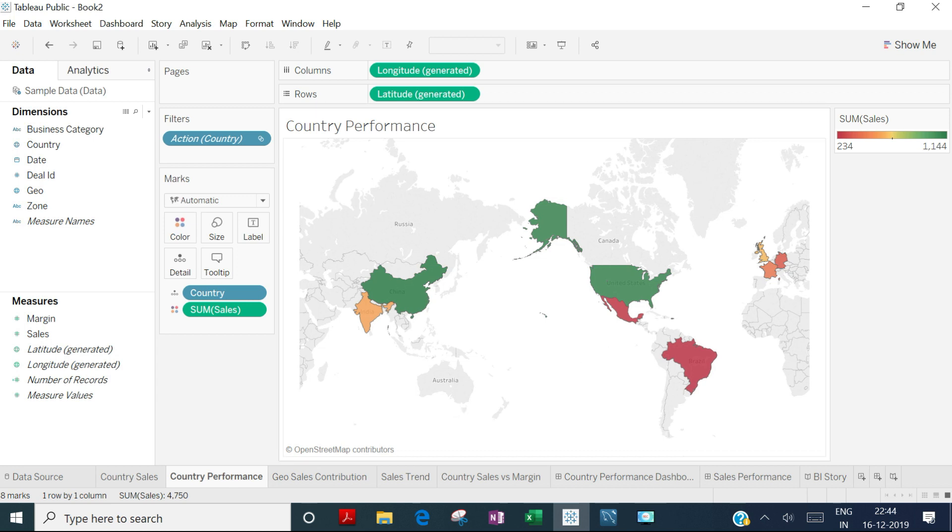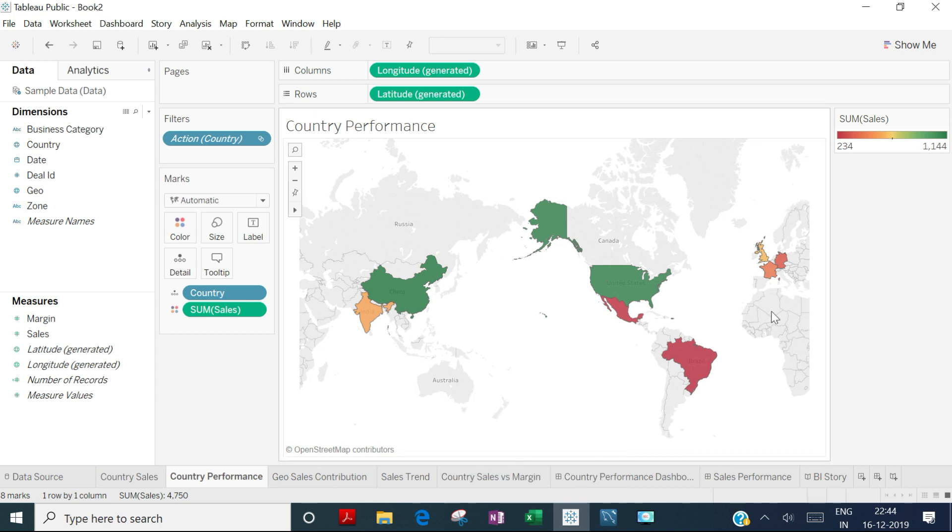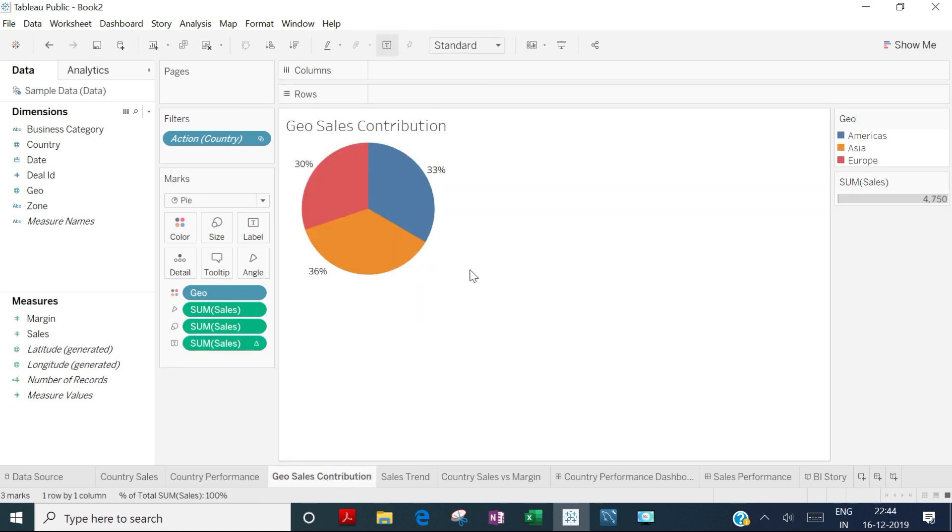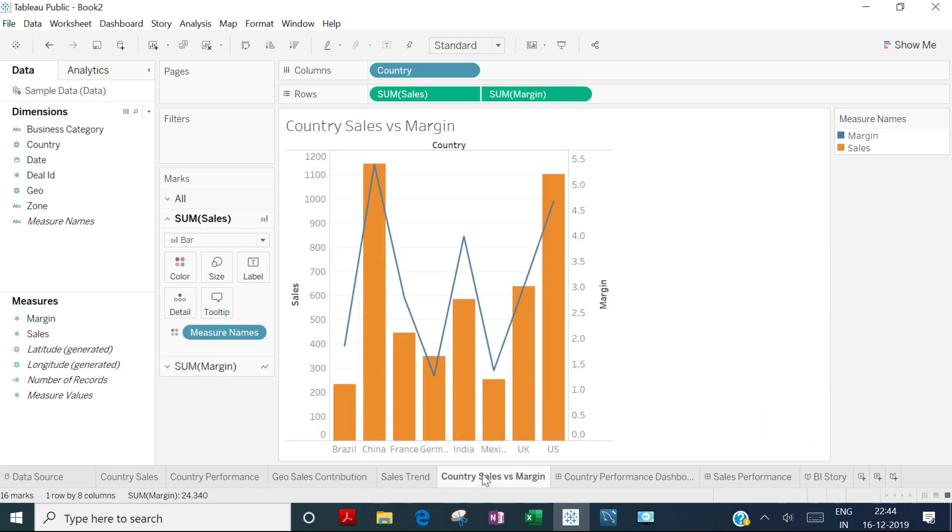We have a heat map showing performance, where green is good, yellow is average, and red is poor. There's a pie chart showing total revenue contribution by geography, and a trend chart displaying month-on-month sales trends and forecasting. Since this is dummy data, you might not find clear patterns. We also have country sales versus margin comparison.